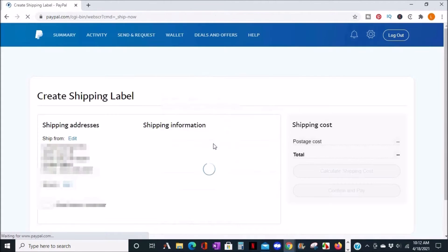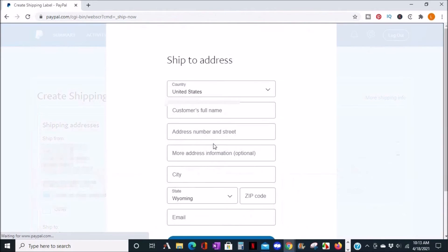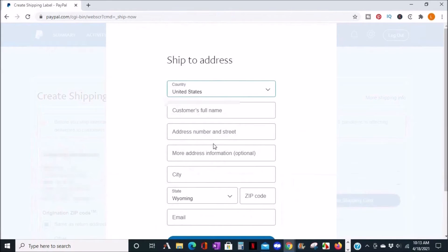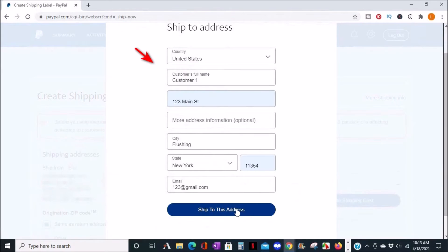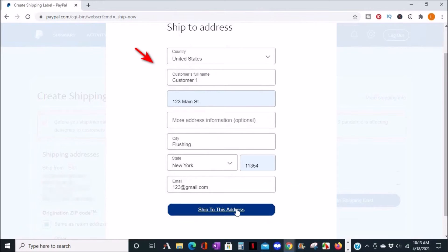From here, enter the shipping address of the person you're sending the item to. When you're done, click ship to this address.